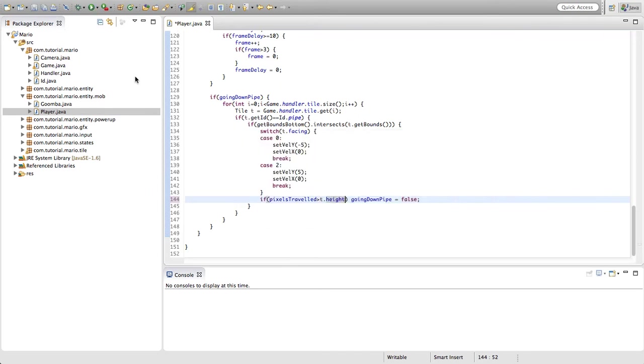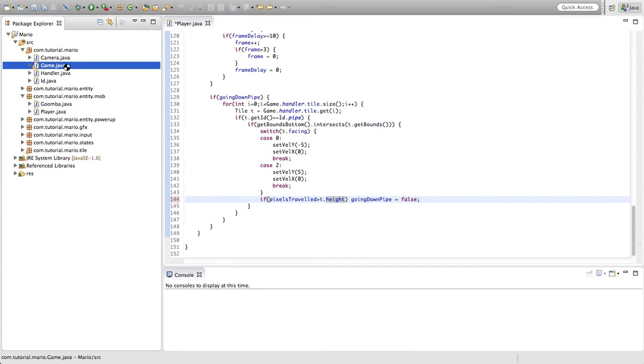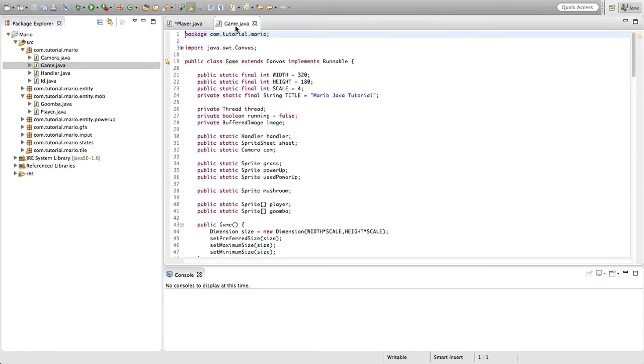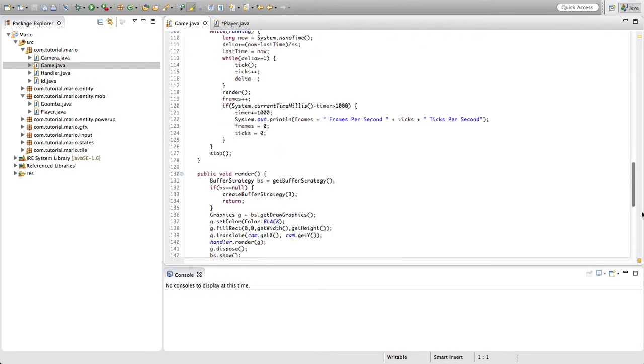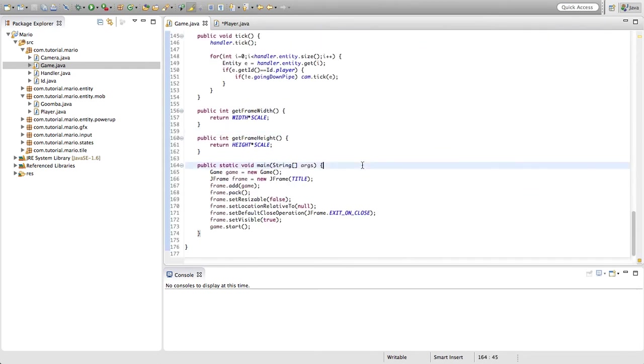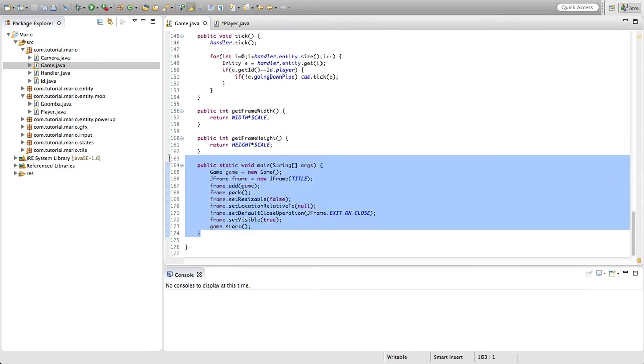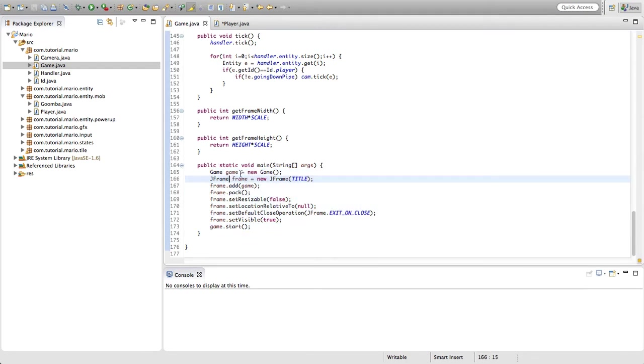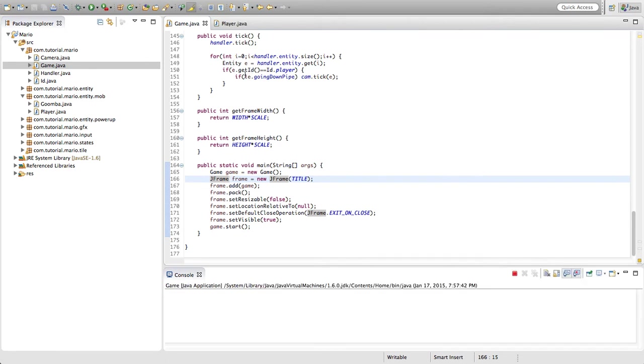We have to open our game class because if you haven't opened your game class yet and you tried to run your game, our app looks for our main method and because game hasn't been open it can't find the main method. So just make sure to open game every time.